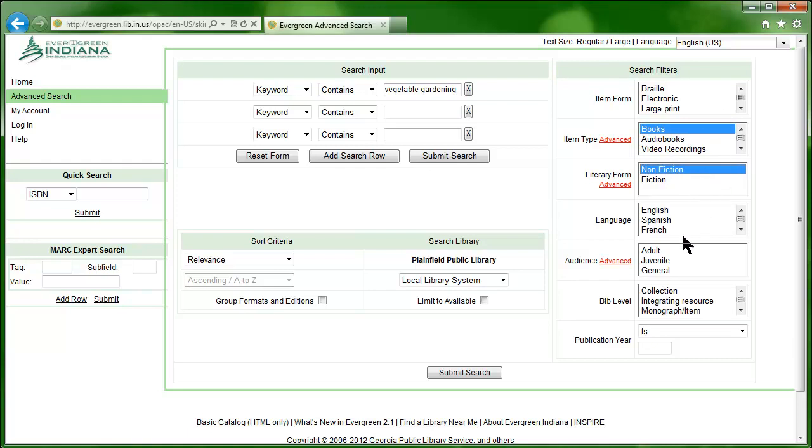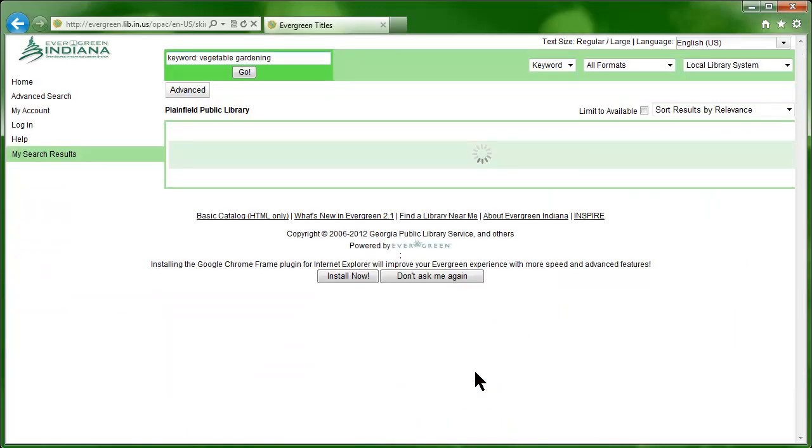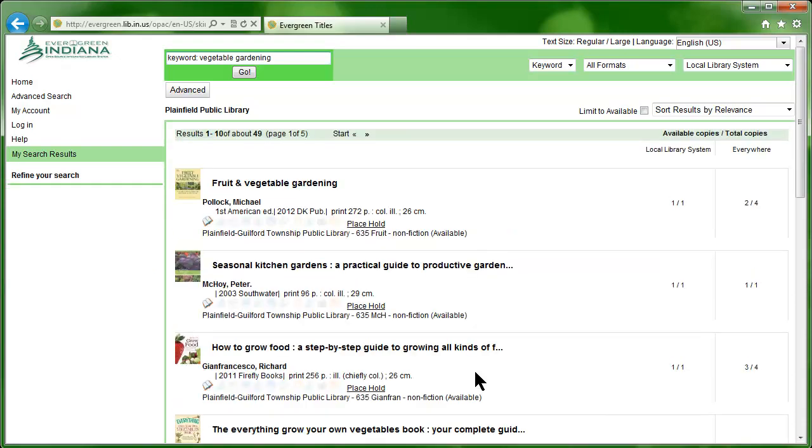And last, we'll choose Adult from the Audience selection box. Then we'll click the Submit Search button. After a moment, you'll see the search results appear.